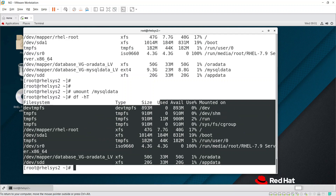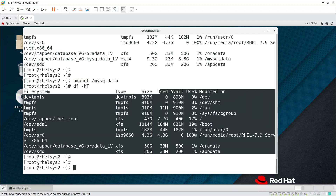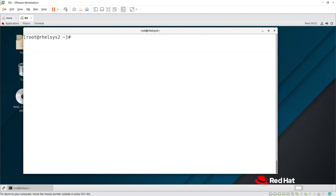Once unmounted, we need to arrange the sectors properly to one side. We already have data in that file system stored in different blocks across the disk. We need to arrange all those data blocks to one side where the data is, so we can then split the data partition from the remaining free space.